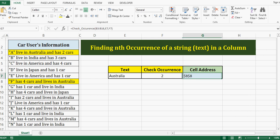This function that I have used, called or named check underscore occurrence, is a user-defined function that has been developed using VBA code.